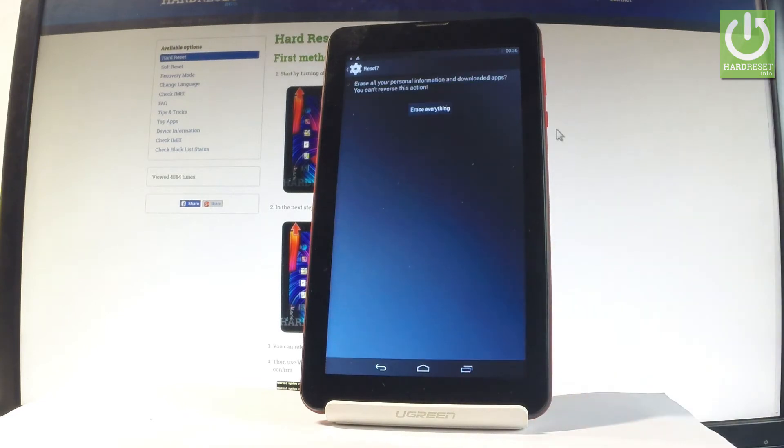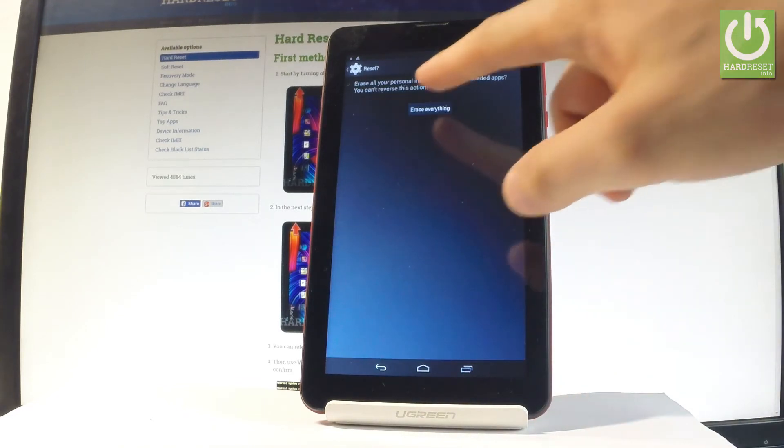If you are sure that you want to erase all your personal information and downloaded apps, choose erase everything.